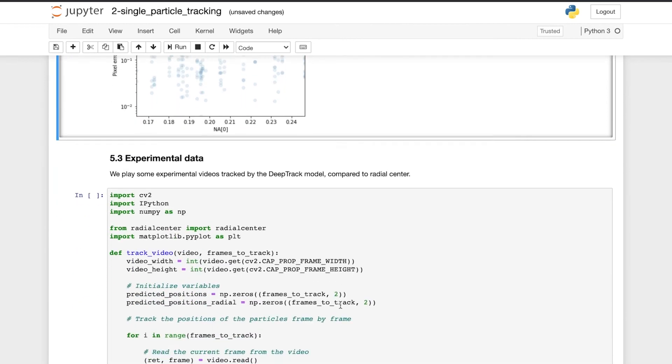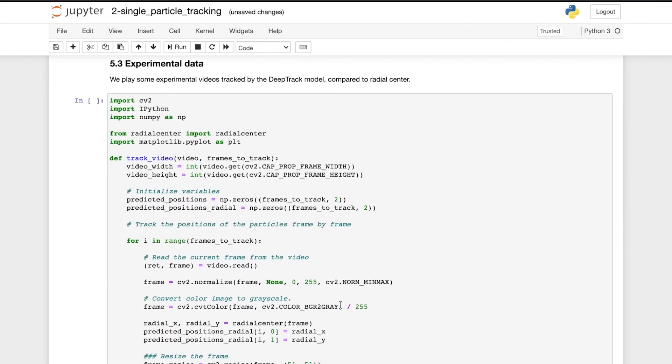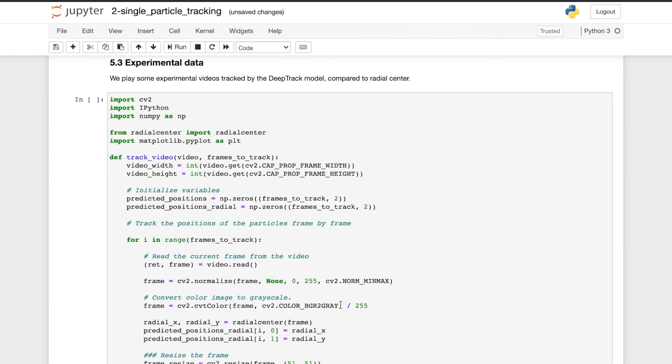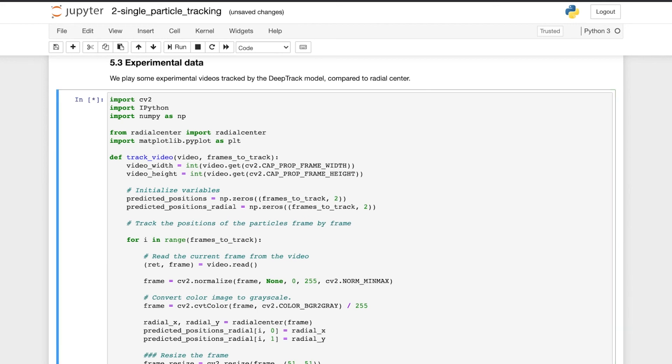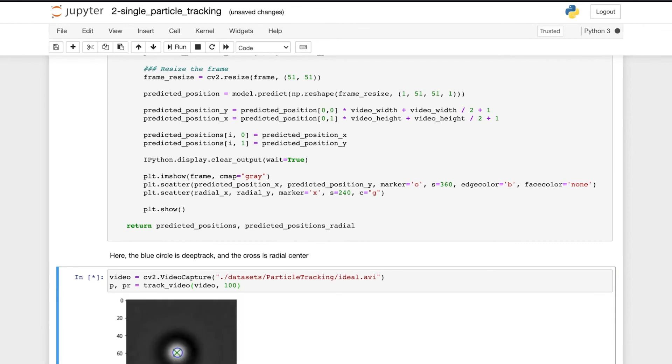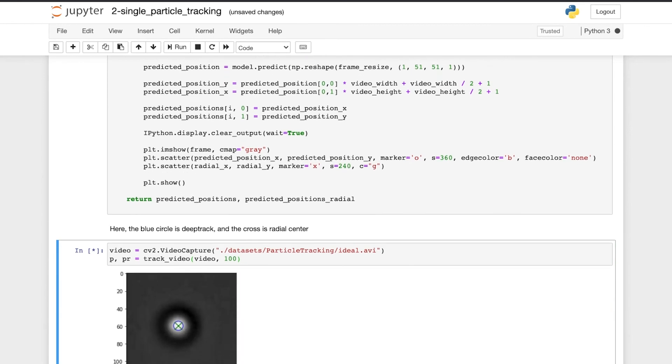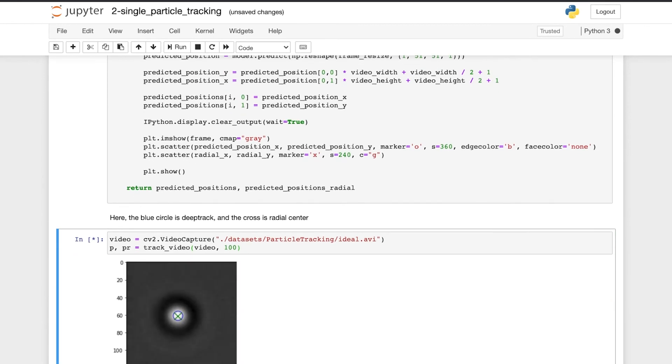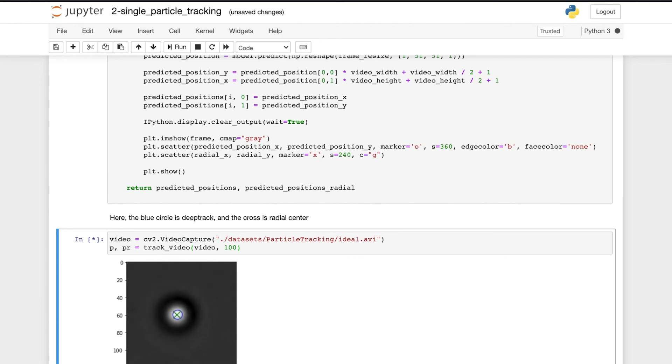And finally we test the model on some experimental data. We track two videos with the model we have trained, as well as with a standard radial symmetry method. The first video is of an optically tracked particle in good imaging conditions. The blue circle is the tracking from DeepTrack and the green cross is from the radial symmetry method. We see that both methods are able to track the particle very well.